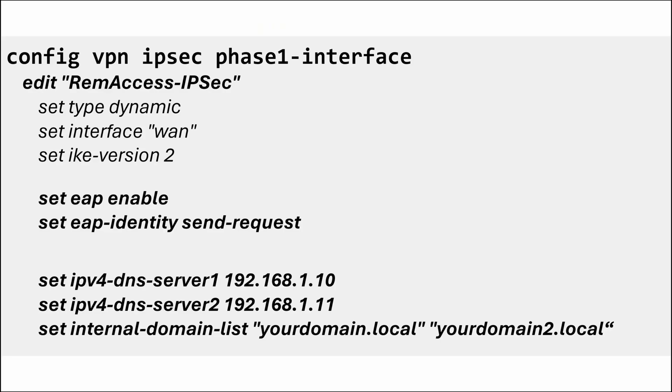Type command config vpn ipsec phase1-interface. Type show and check your just-created tunnel. Enter command edit with your tunnel name and type these commands. Set xauth enable. Set xauth identity send request. Now you have SAML working and you can use your local username database or SSO or whatever you want for user authentication. If you have SSL VPN configured, you can reuse its account for IPsec now. No need for new one.